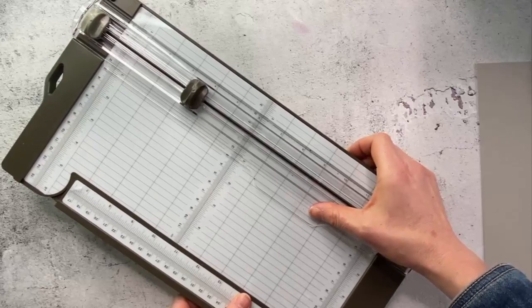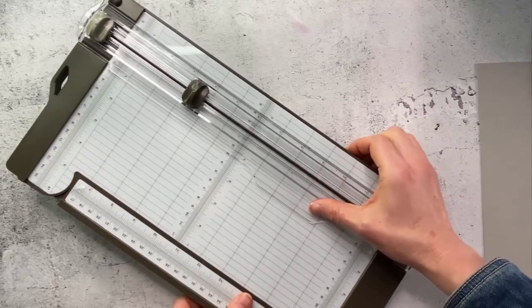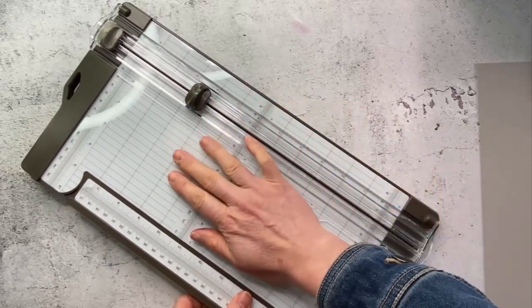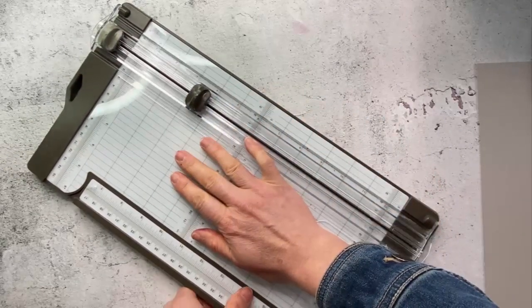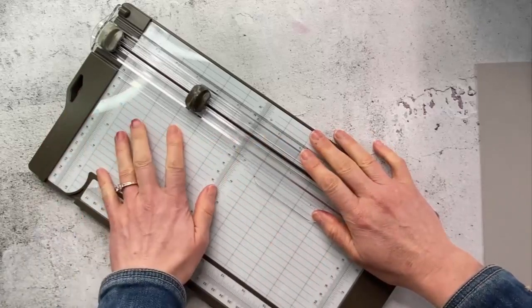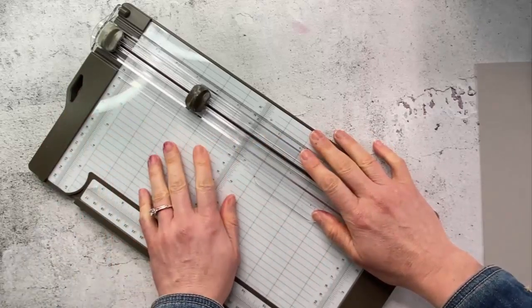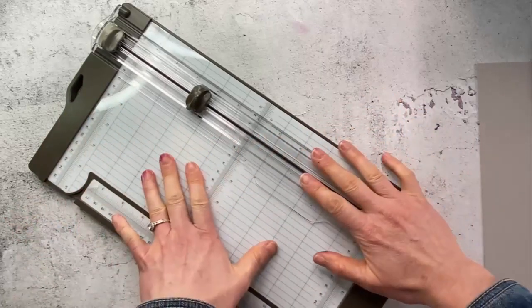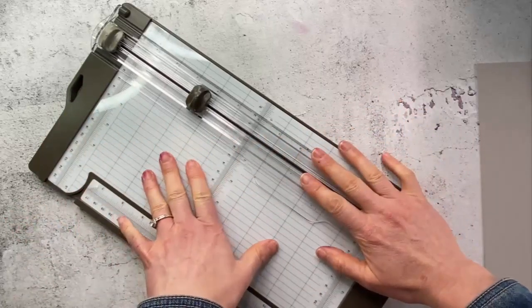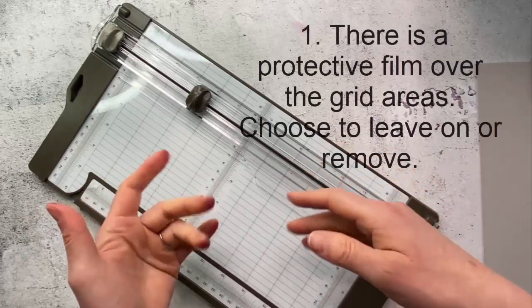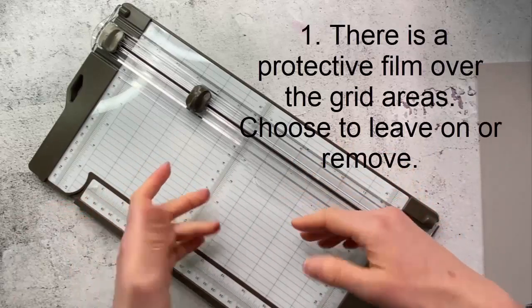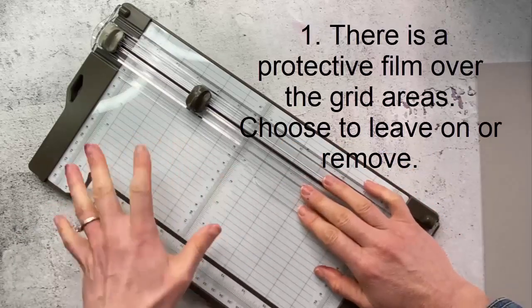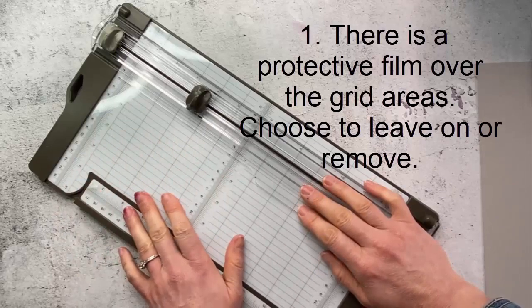The first thing is when you purchase the trimmer, it has a protective film over this ruler grid type area. I personally prefer to leave it on until it starts to bubble and get annoying and then peel it off and then you've got a nice clean surface again. That way it just preserves your surface that little bit longer and preserves the markings that little bit longer.